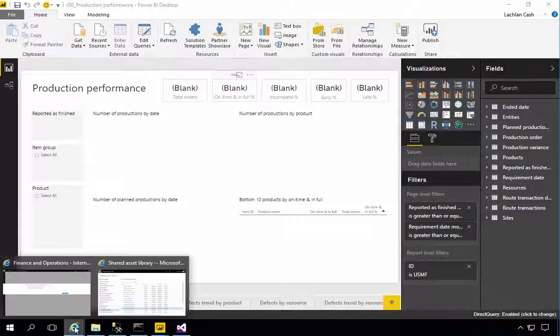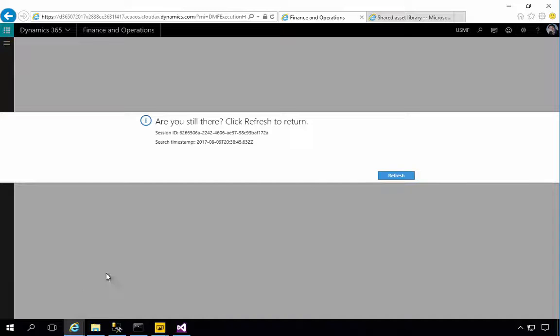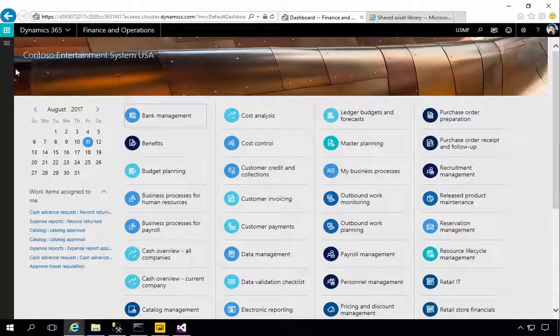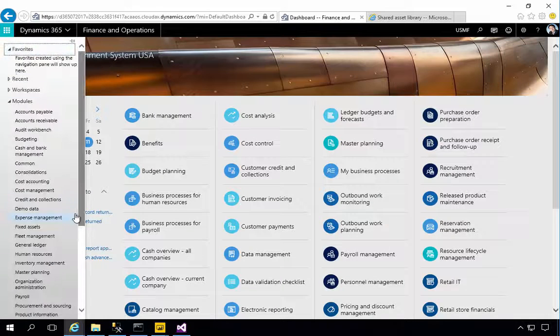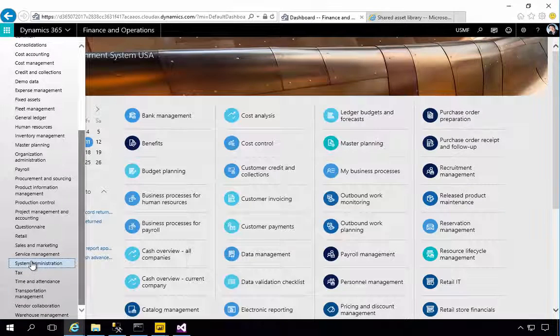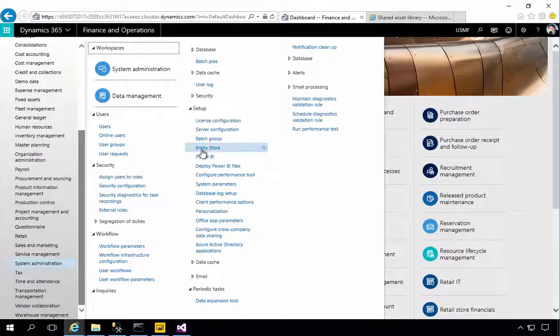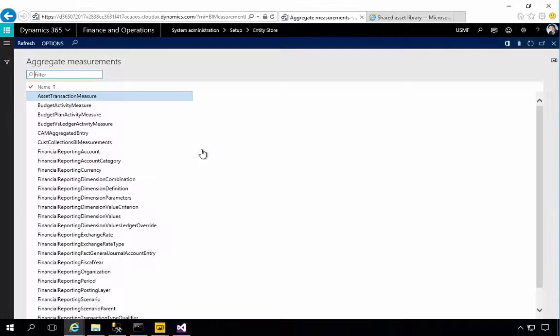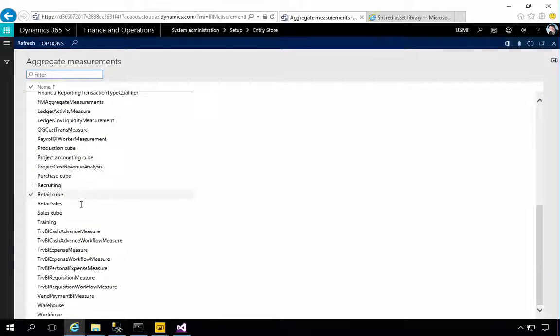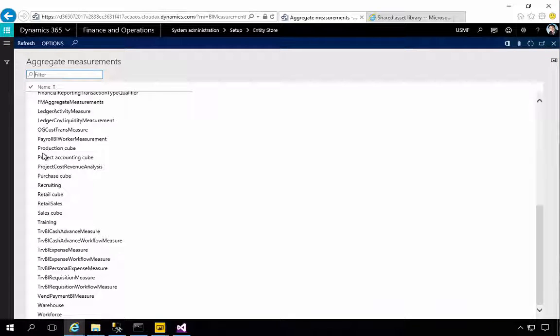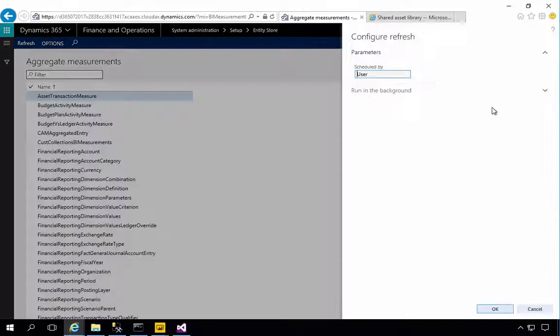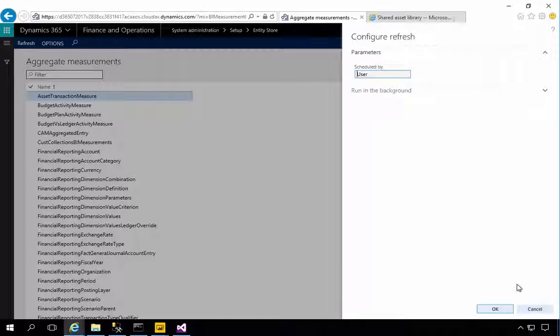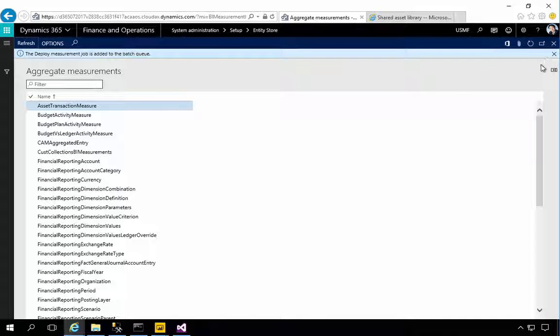So while that's refreshing I'm going to go up to my application. We're just going to log in here. Now I'm going to go down to the system administration and then we're going to find the entity store. And again each one of these report packs has a different measure. So in this particular case we want to find the production cube and that way we can hit refresh and we can say OK and it's going to go ahead and refresh.